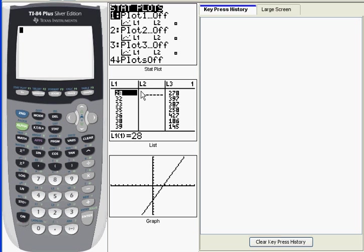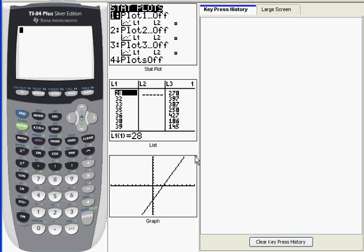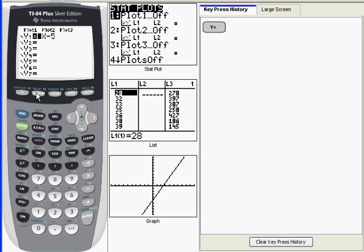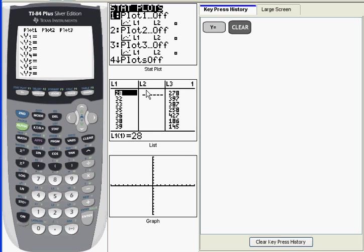Once you've got your data entered into a list, the next thing I want you to do is make sure that there are no other graphs being generated that might interfere with your histogram. You can see here in the graphing view it does look like something is being plotted, so I'm going to go into my Y equals menu. I see a function there, and I'm going to clear that. And that removes the plot.